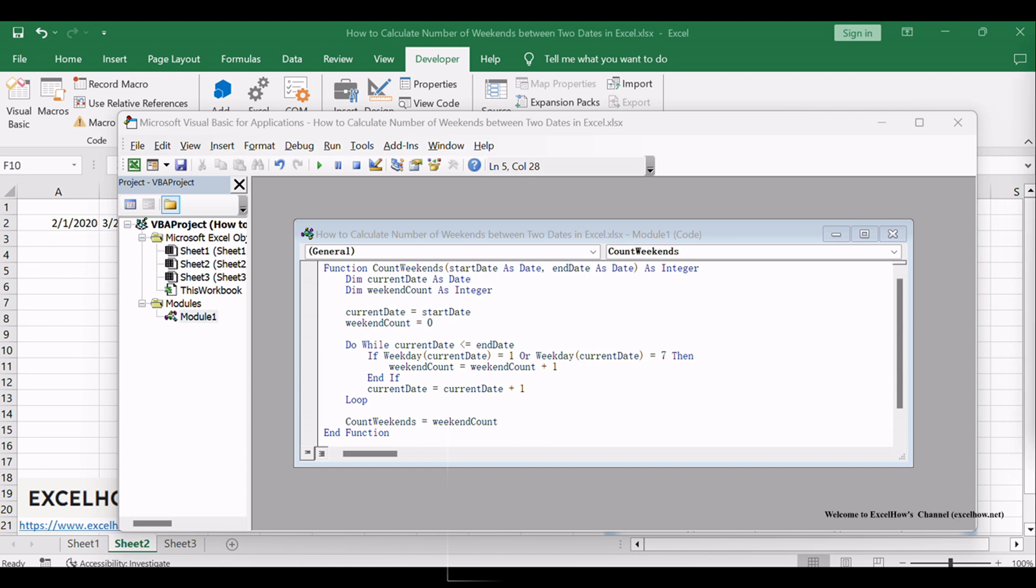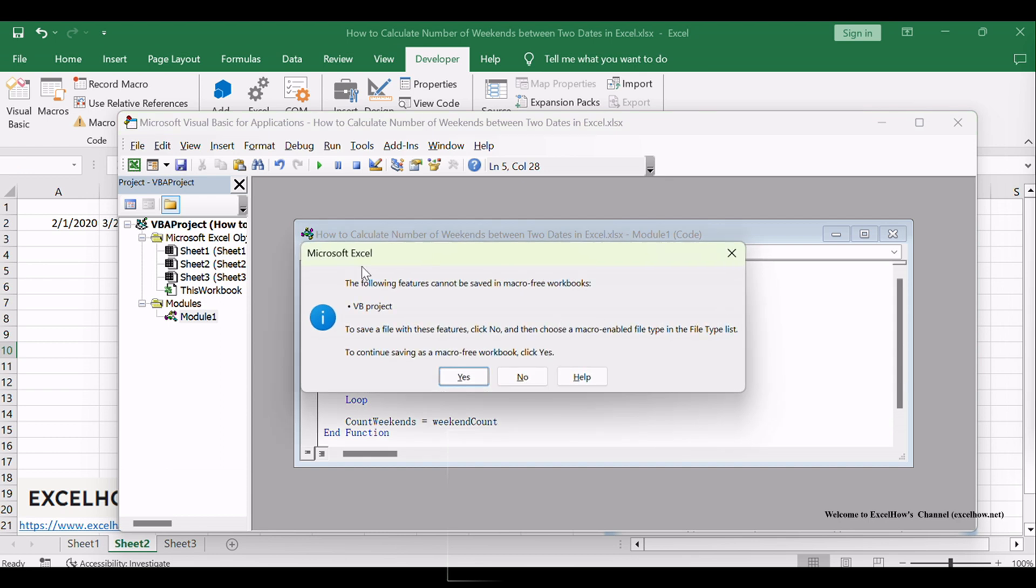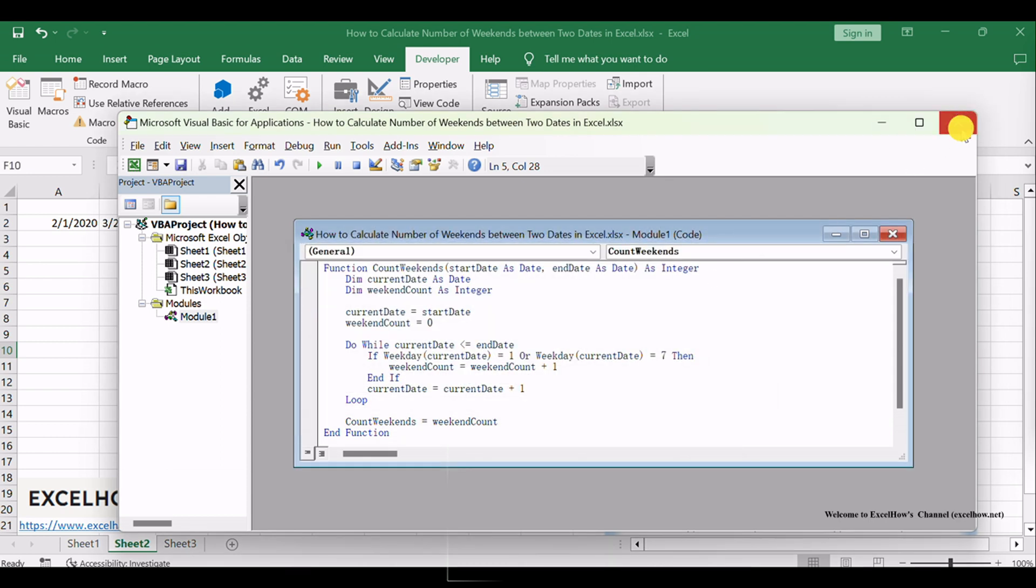This function, named CountWeekends, calculates the number of weekends between two dates. Exit the VBA Editor.